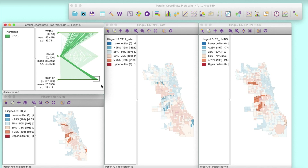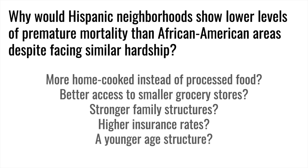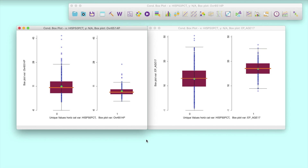So let's turn to a different hypothesis. What if differences have to do with the age structure of different neighborhoods? Let's look at conditional box plots that depict the distribution of seniors and children for two groups of neighborhoods: those with less than 50% of Hispanic population on the left, and those with more than 50% on the right. If the box plot ranges are lower, this reflects lower rates of seniors or children, and vice versa.